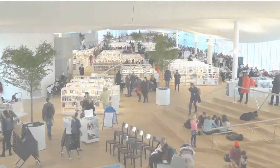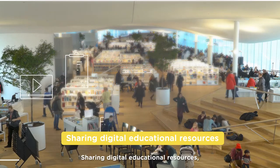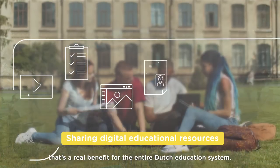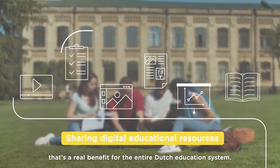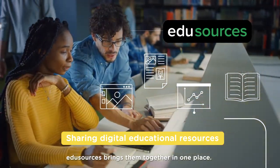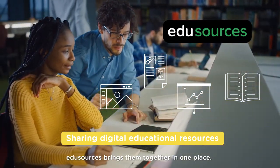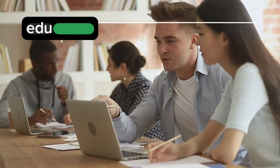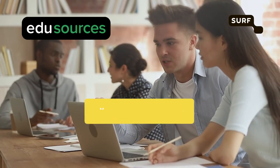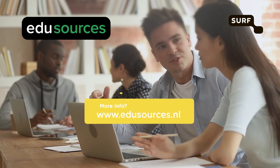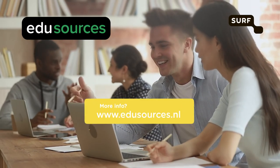Sharing digital educational resources. That's a real benefit for the entire Dutch education system. EduSources brings them together in one place.